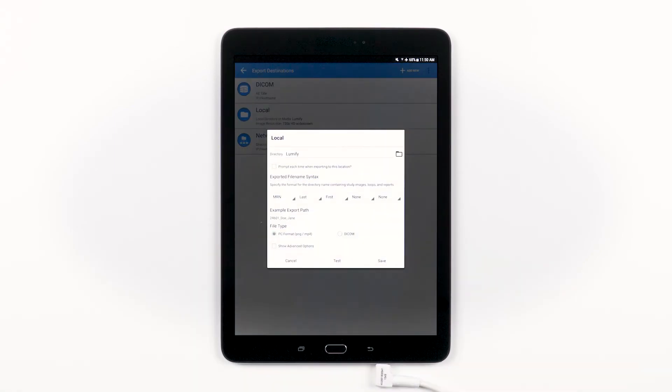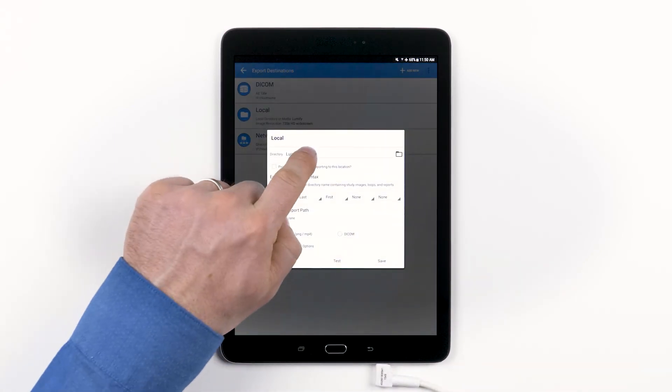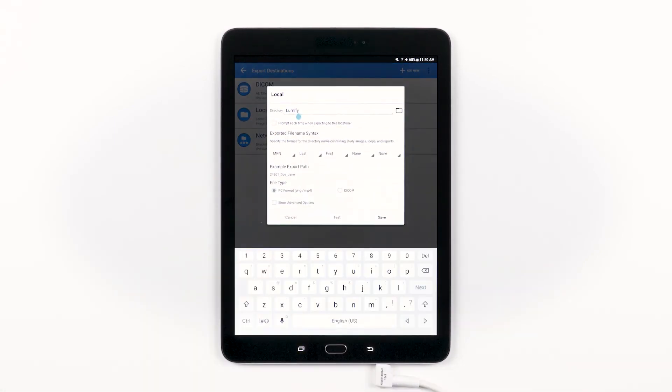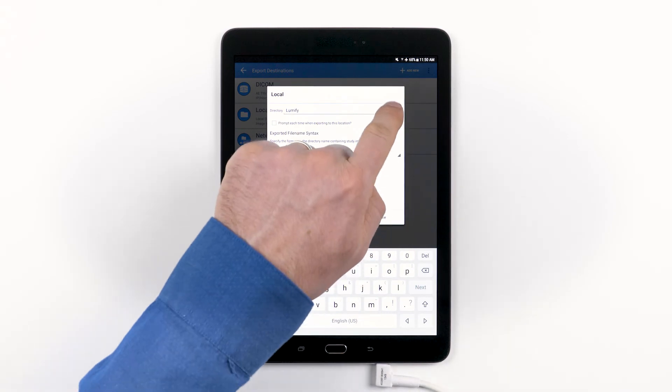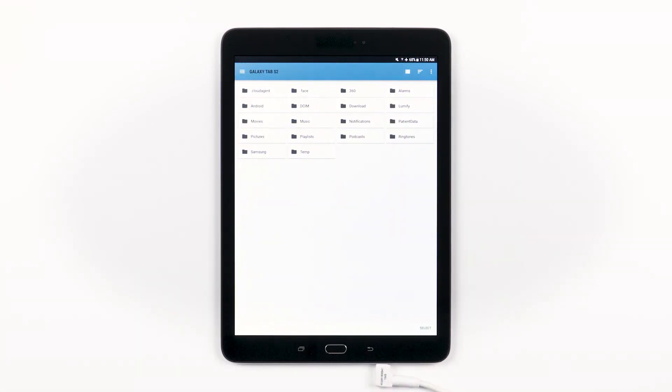In this case, you can change the directory, rename it, or you can tap the folder icon and look within the folder structure on your device to choose the export destination.